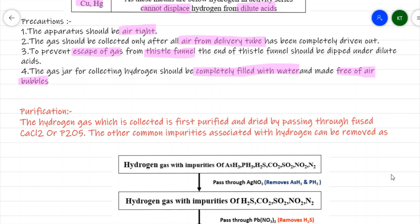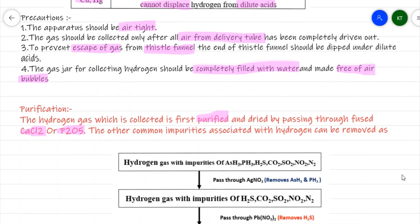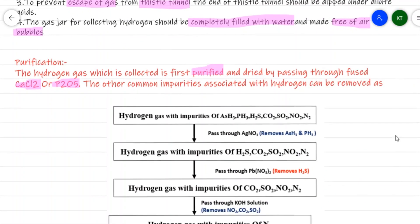The collected hydrogen gas will have some impurities. It is first purified and then dried by passing through fused calcium chloride or P₂O₅, which act as drying agents to remove moisture, since the gas is collected over water.